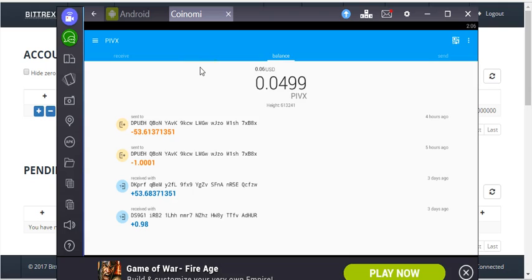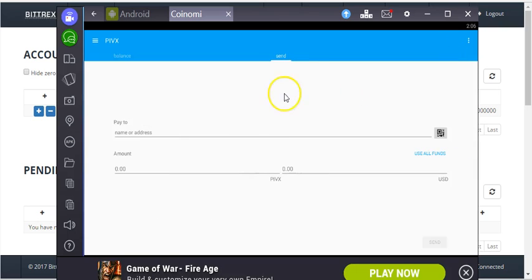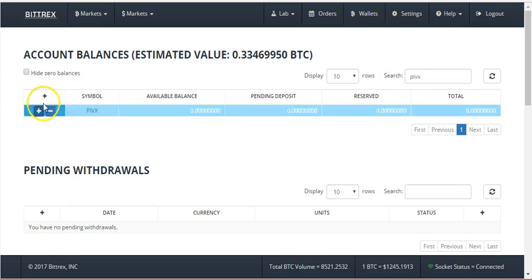I love Coinami, it's a great wallet, a versatile wallet. I was trying to withdraw from it and basically, you'd go here, I was trying to deposit it into Bittrex.